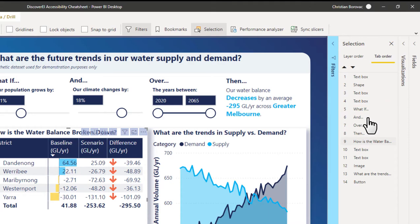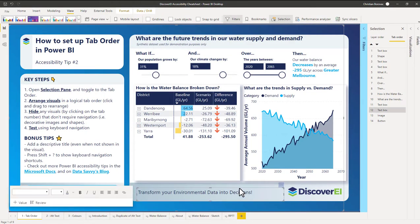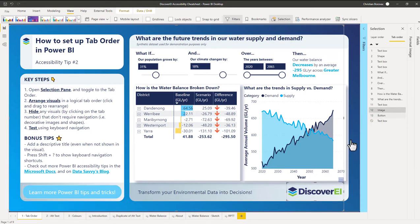Otherwise, Power BI will just default a name to them, such as text box, shape, or button. It's also best practice to hide any images or decorative shapes that we don't want people to tab through. We can do this simply by selecting the number that's next to the visual name.